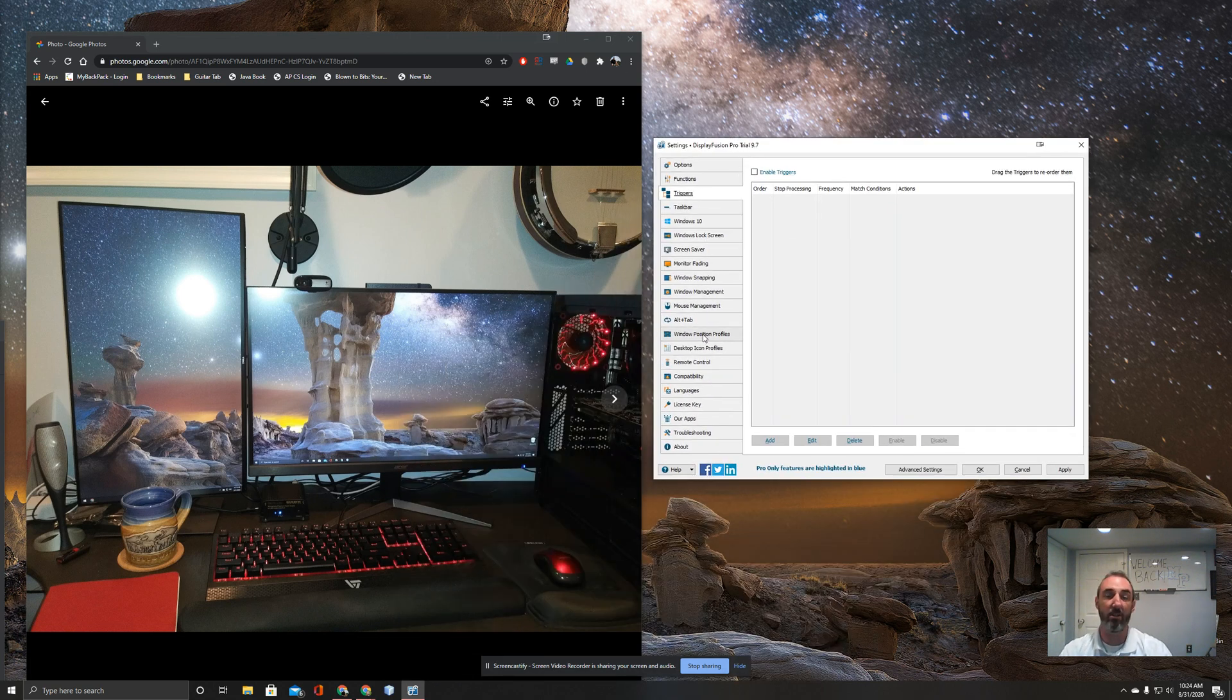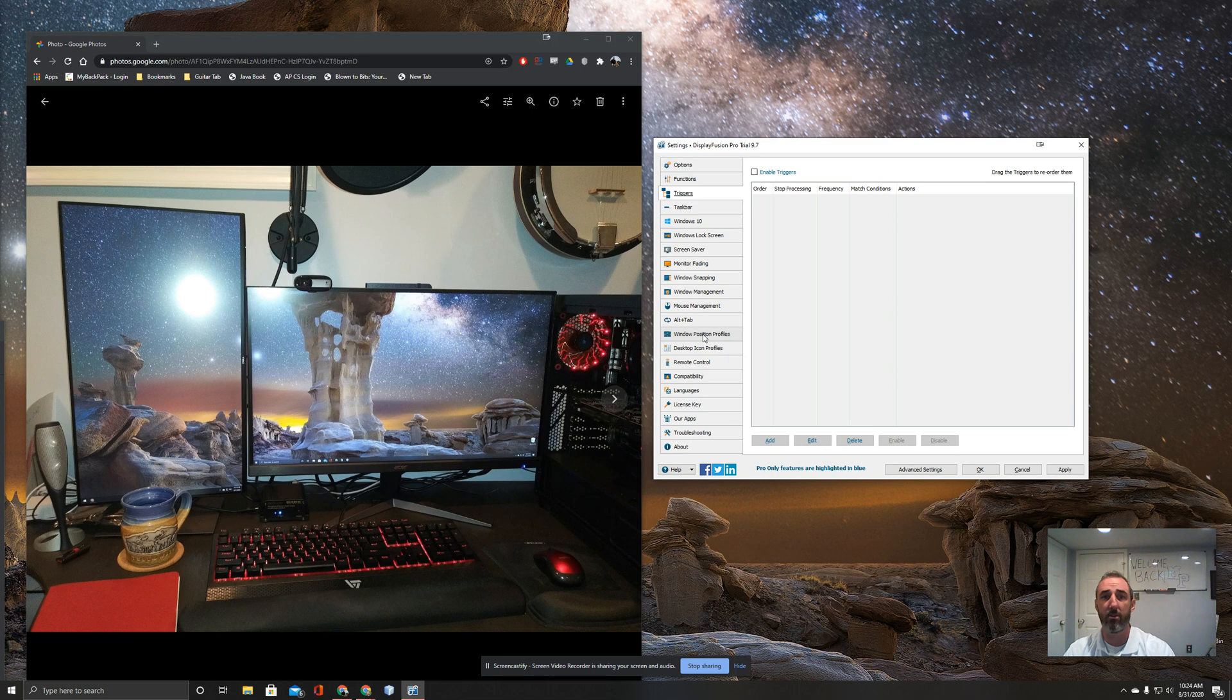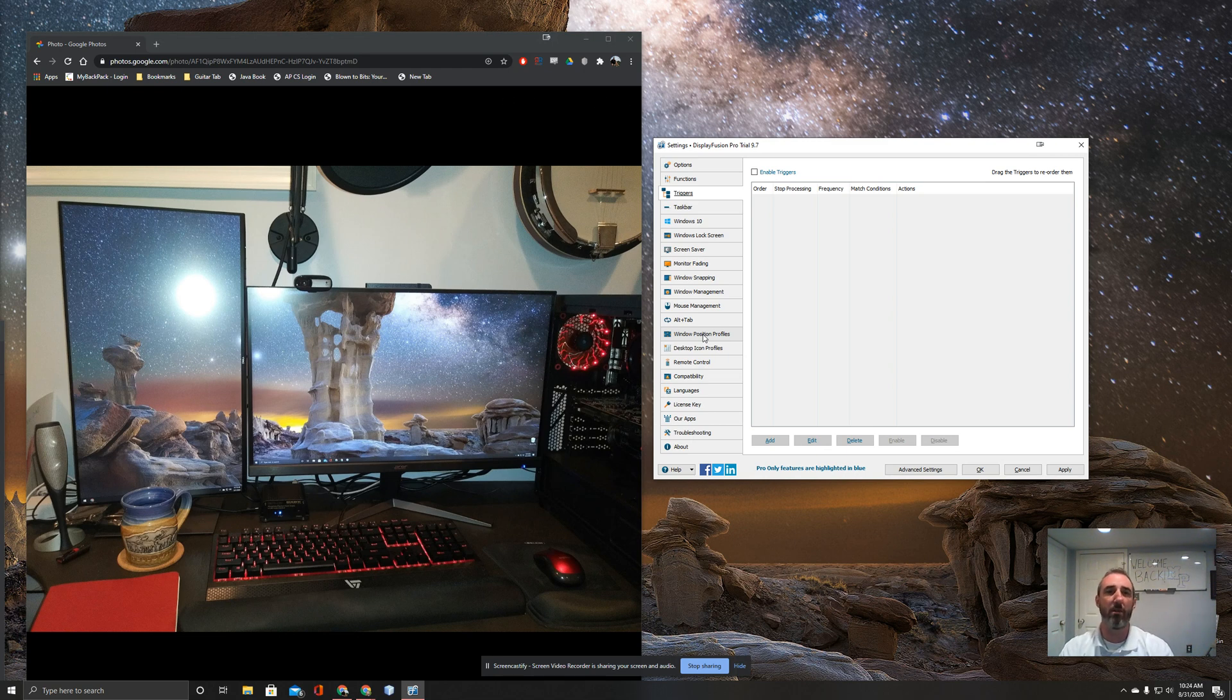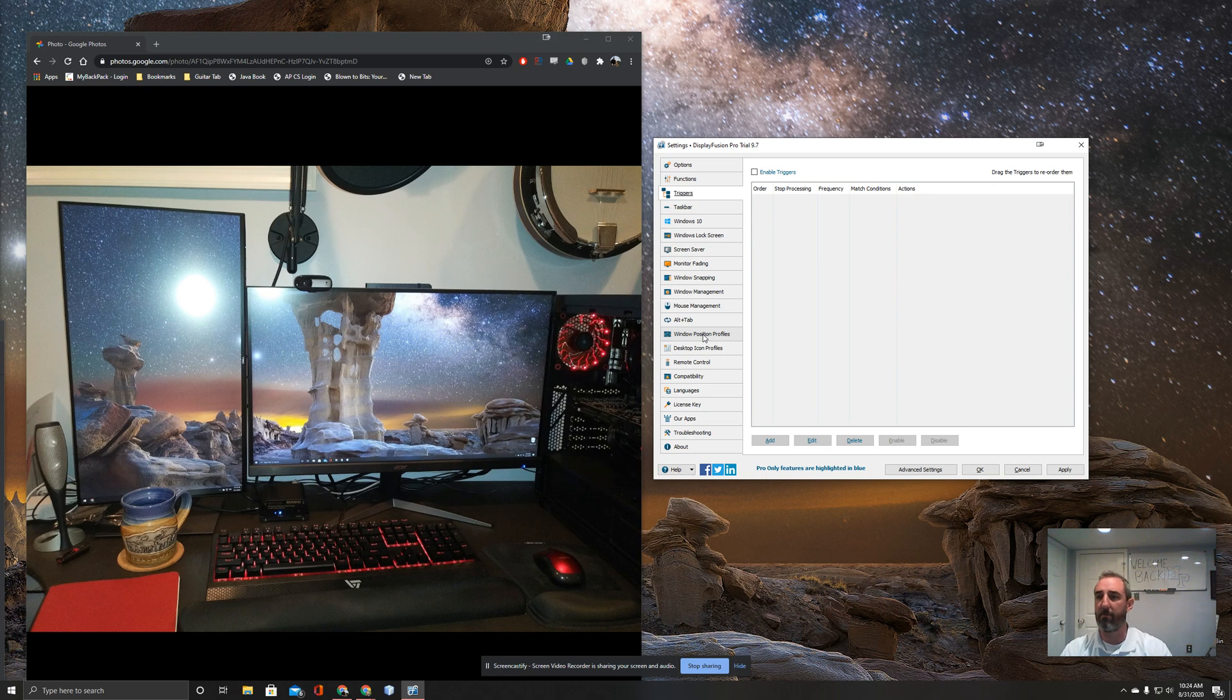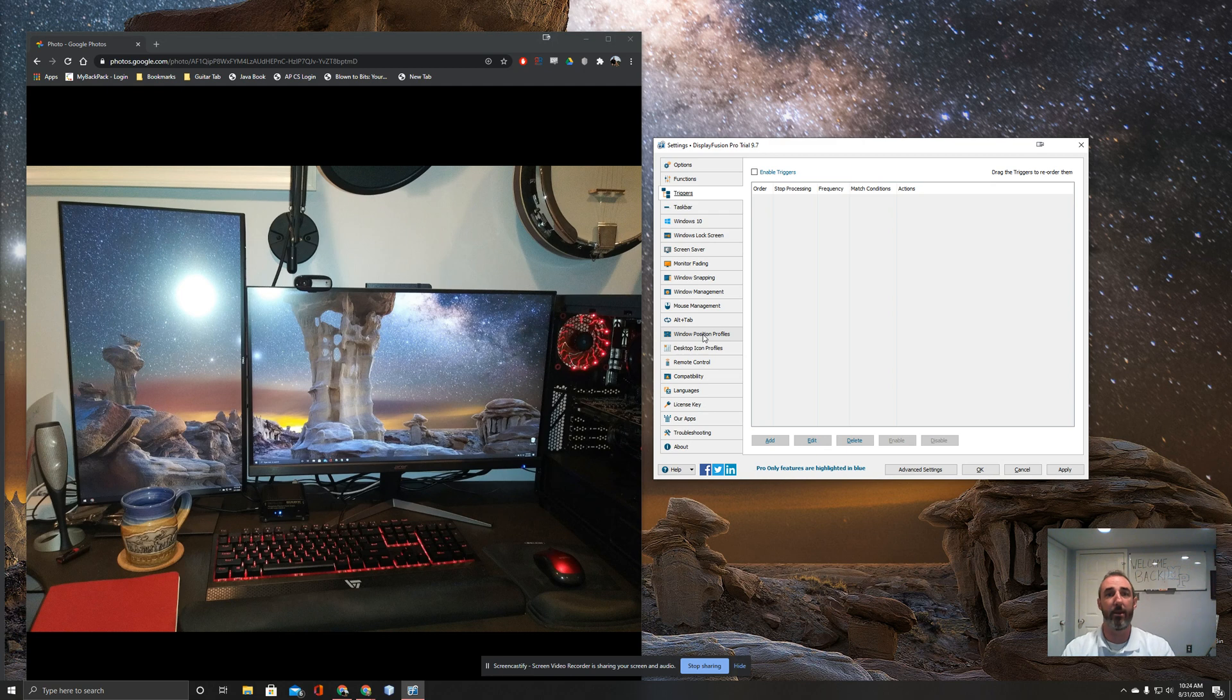But otherwise I love the functionality of the software application. I think it's very easy to use although not quite that intuitive. It took a little bit of time fooling around with it. But that is my assessment of this piece of software. All right, bye now.